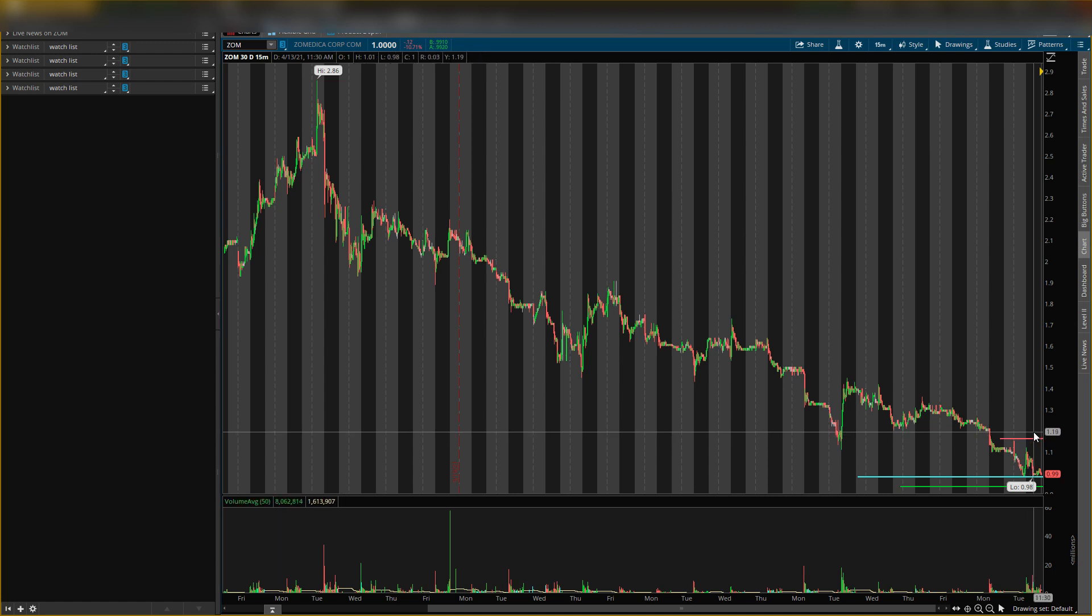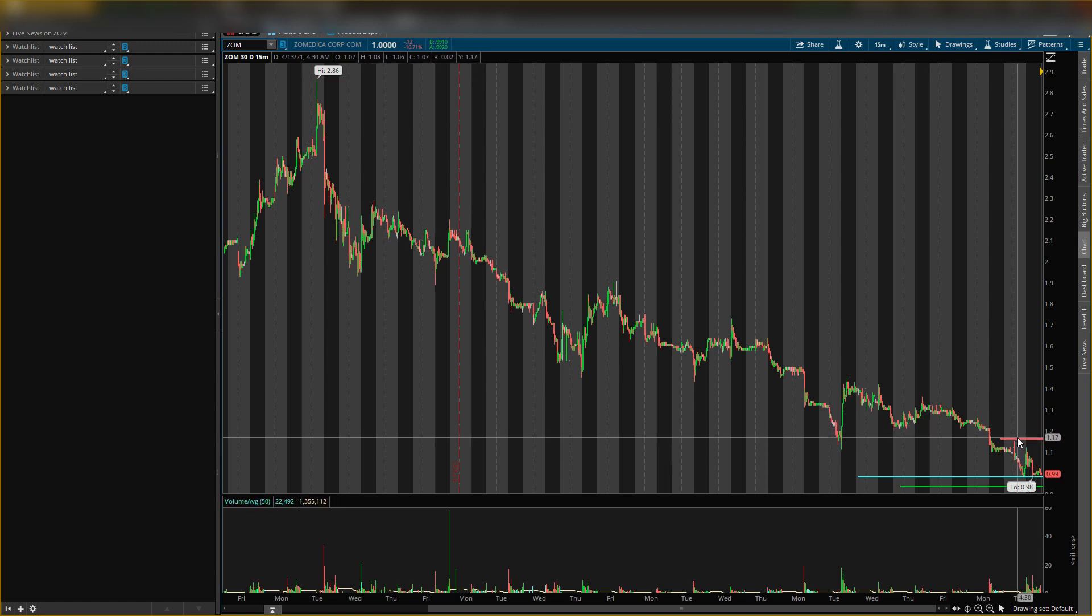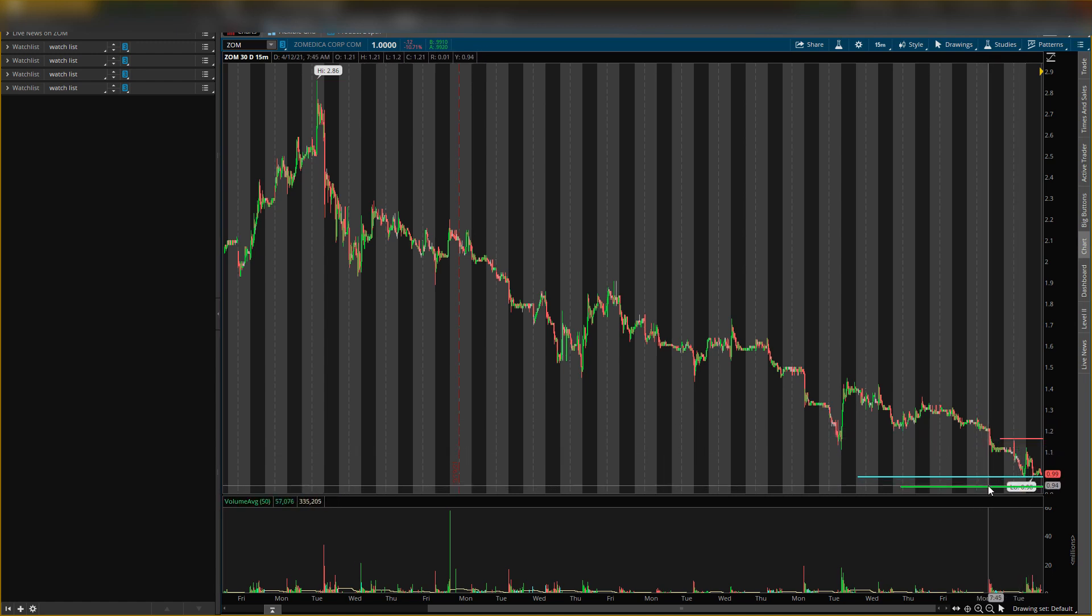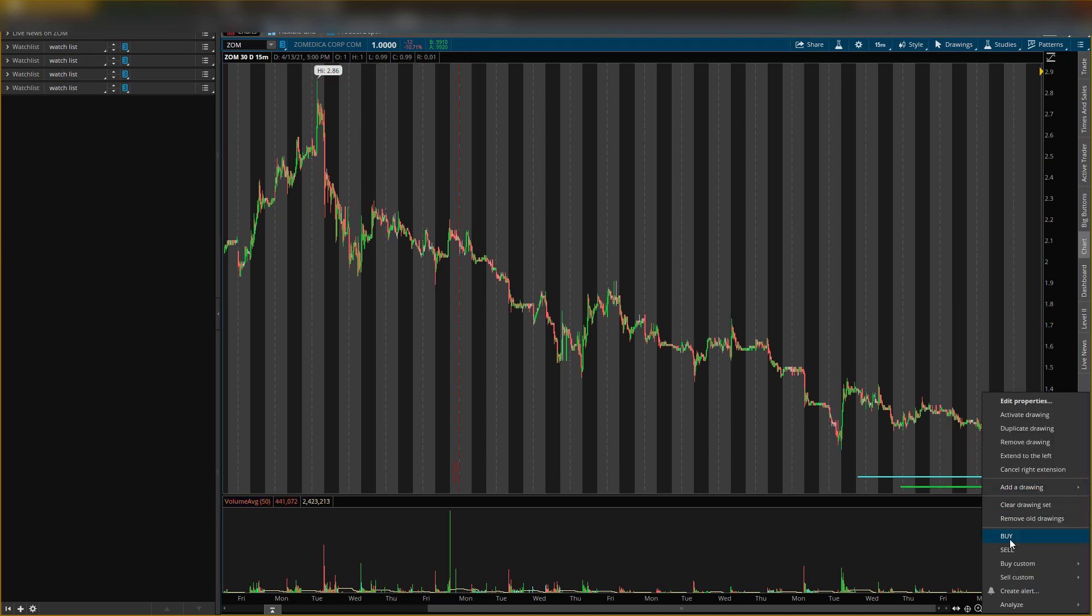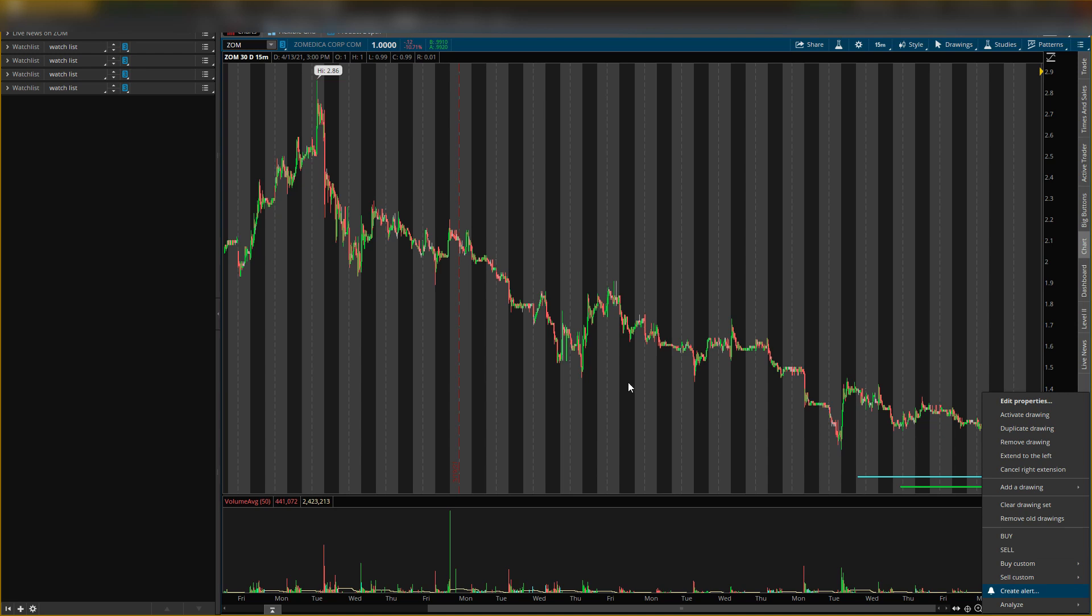So this stock can rocket tomorrow off of this level. This is the main level that I'll be looking at for tomorrow—that level is 93 cents. Actually, let me put an alert there as well. 93 cents, create an alert. Okay, right here I will say get shares now.